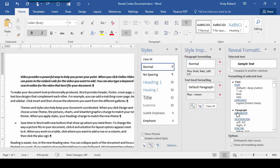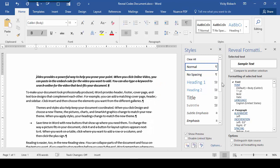I know this is taking up a lot of real estate on our screen, so let's go ahead and close out the Style Inspector. There's another great feature that Reveal Formatting does that I want to show you.